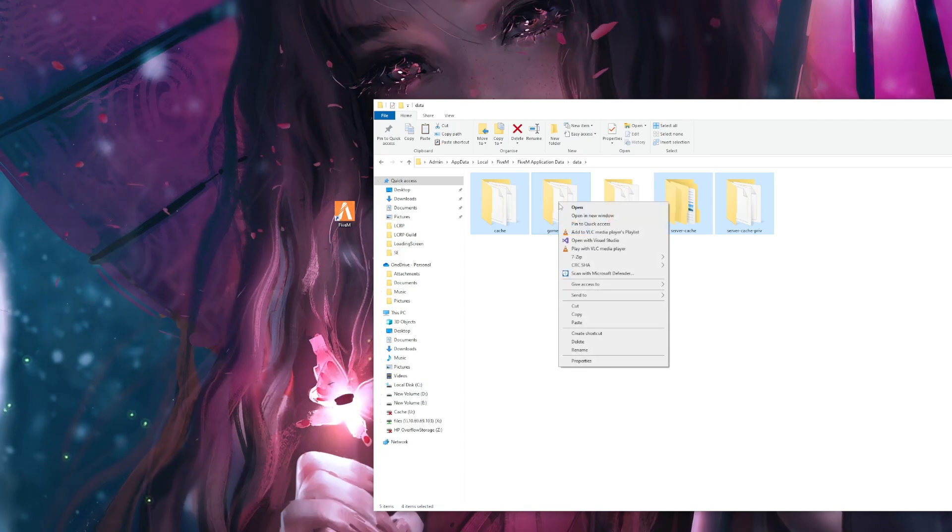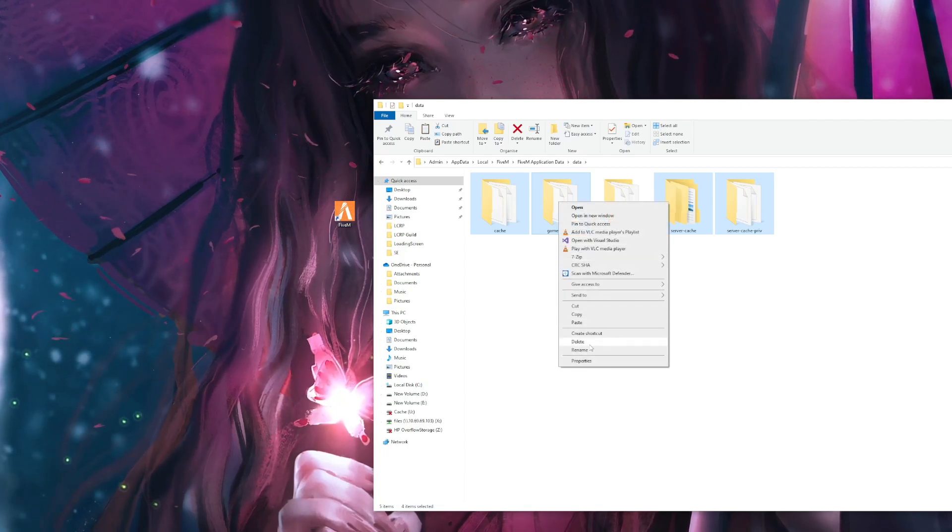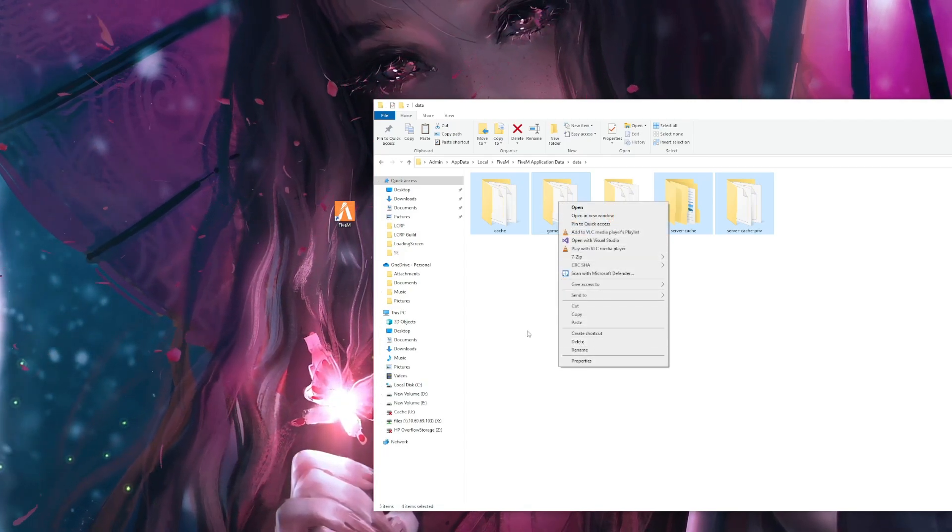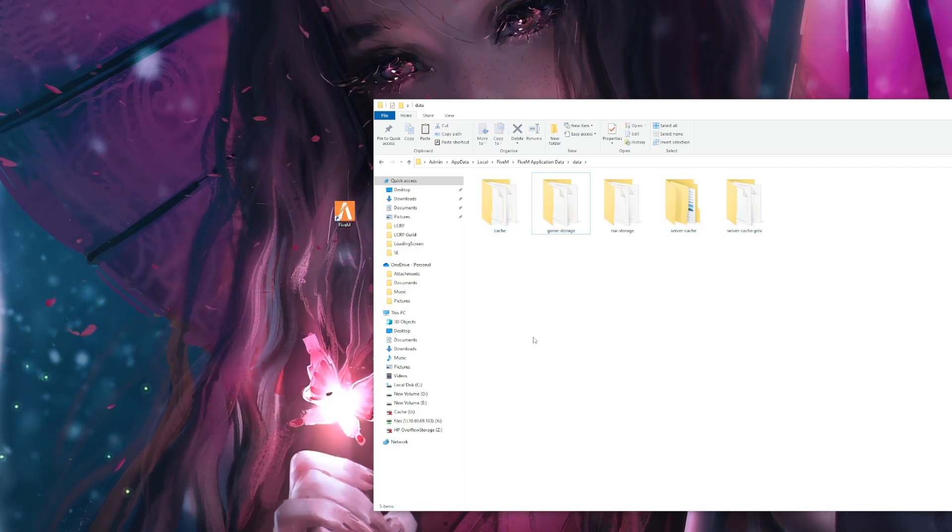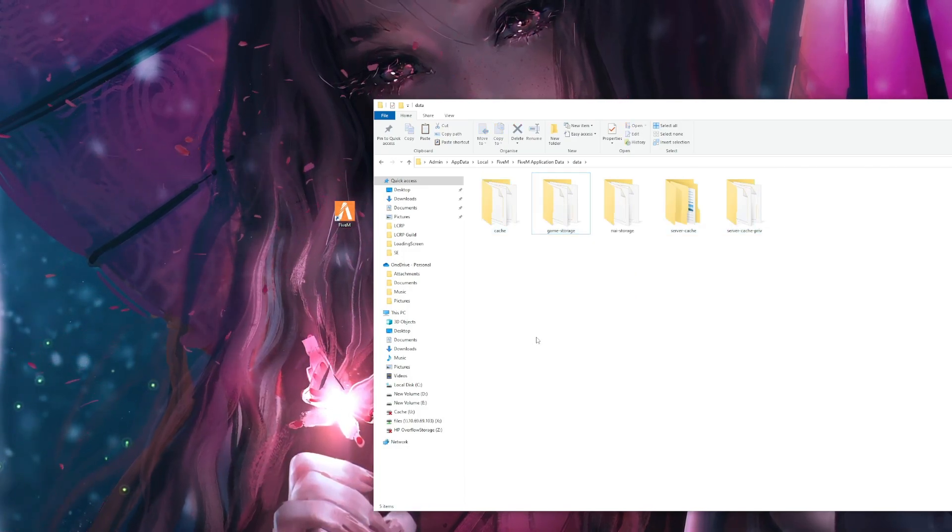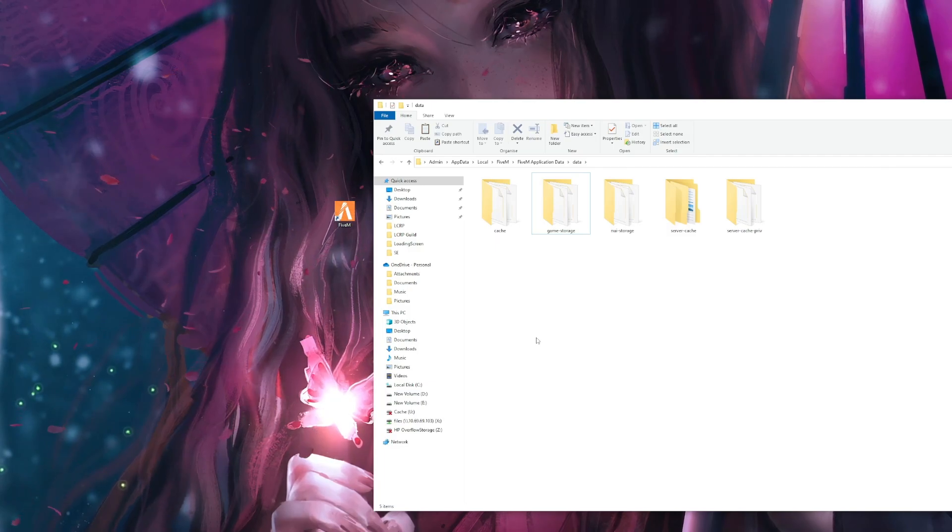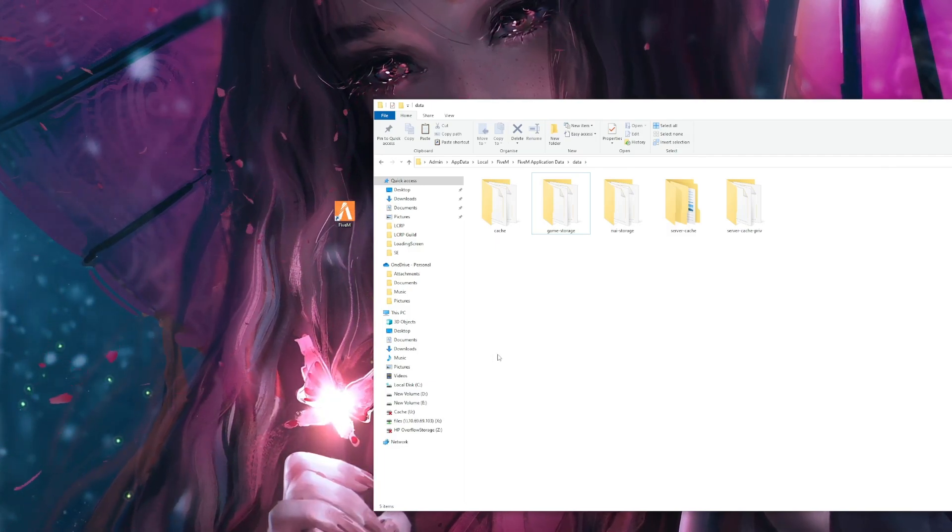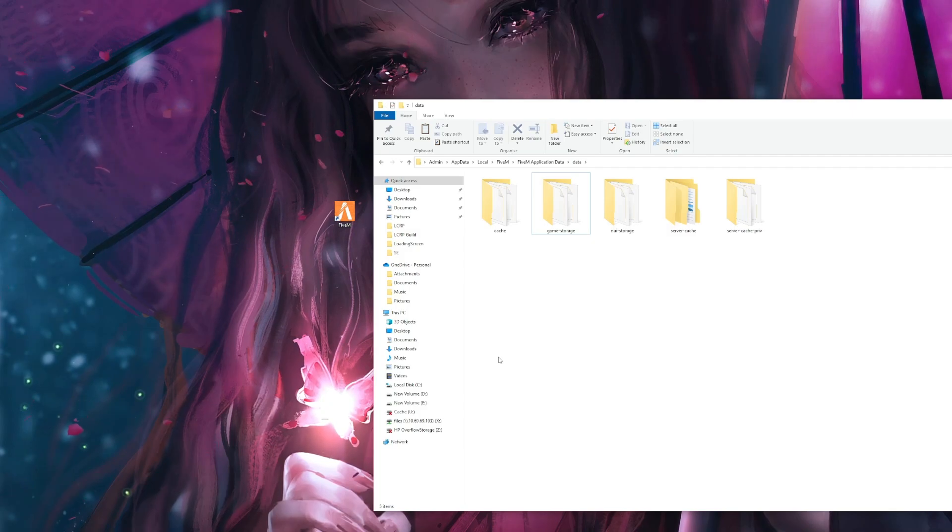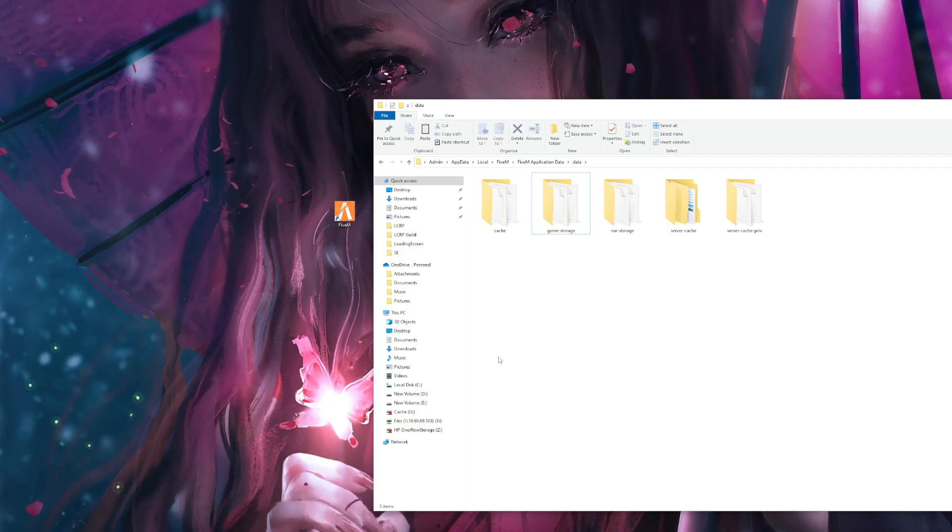Right click on them, let go control and right click on them, and select delete. And when you relaunch FiveM, it will download all the data, and when you reconnect to the server, it will re-download all the data again, and it should have no issues at all.